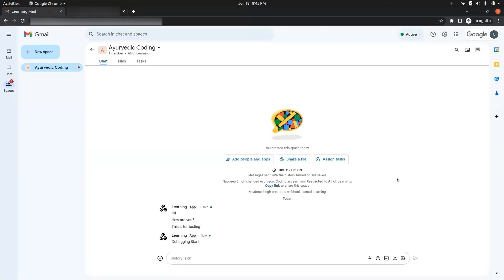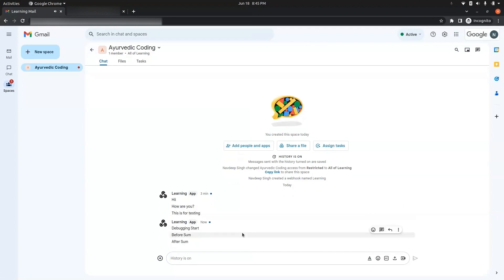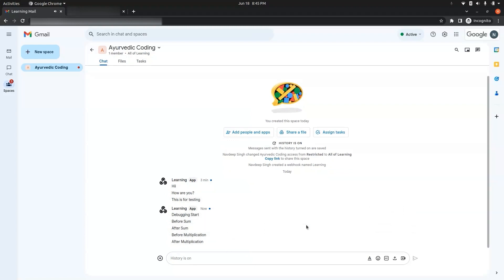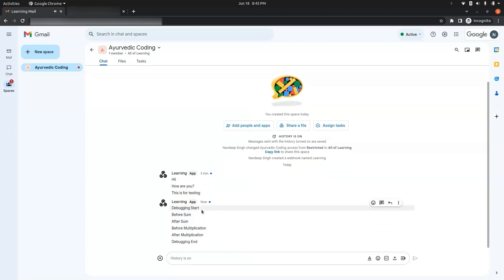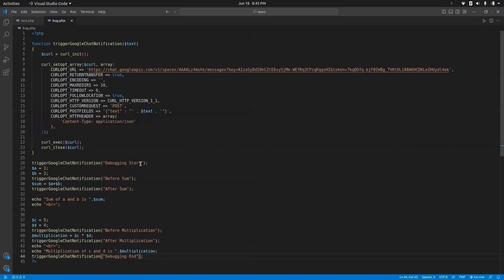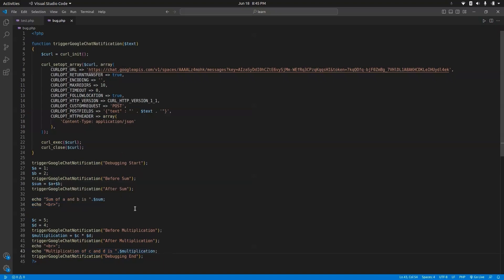Let's run the script. In Google Chat we can see the messages appearing in order: "debugging start", "before sum", "after sum", "before multiplication", "after multiplication", "debugging end". All the messages appeared in the same order in which we wrote them in the script.